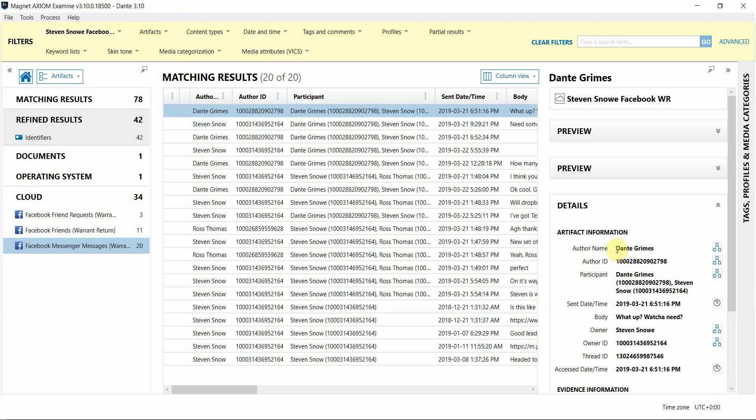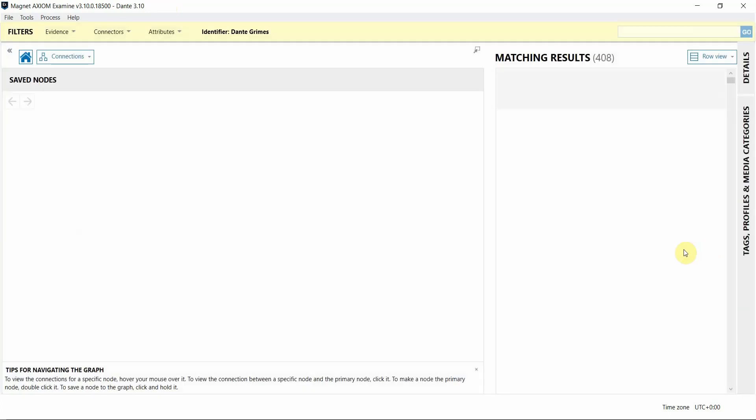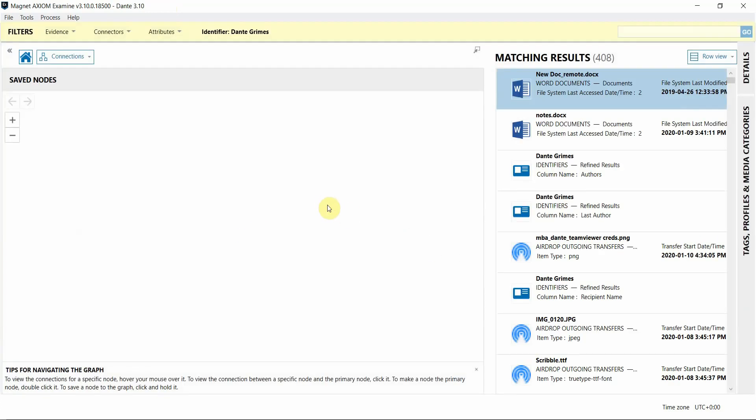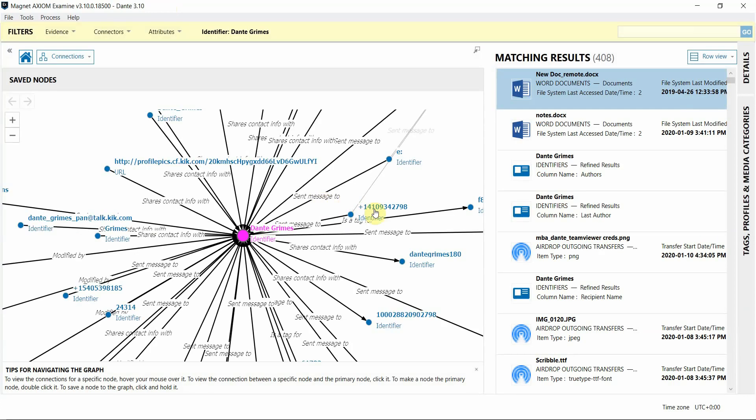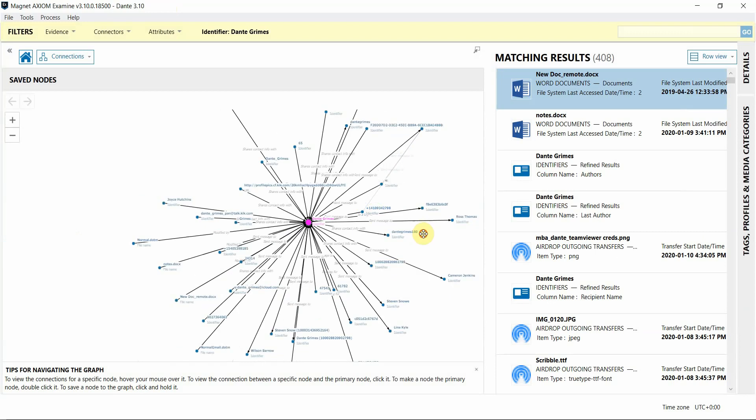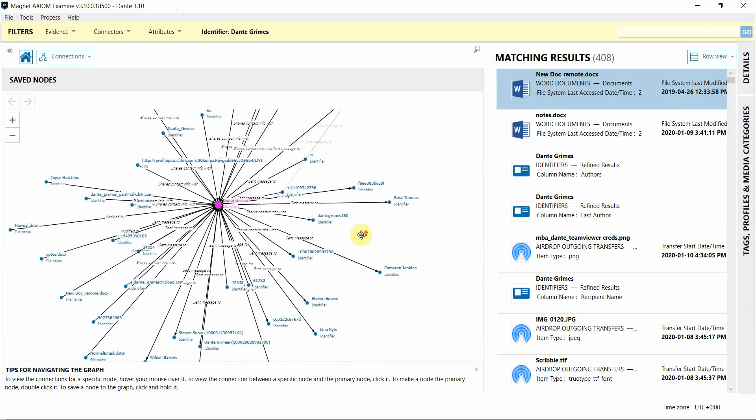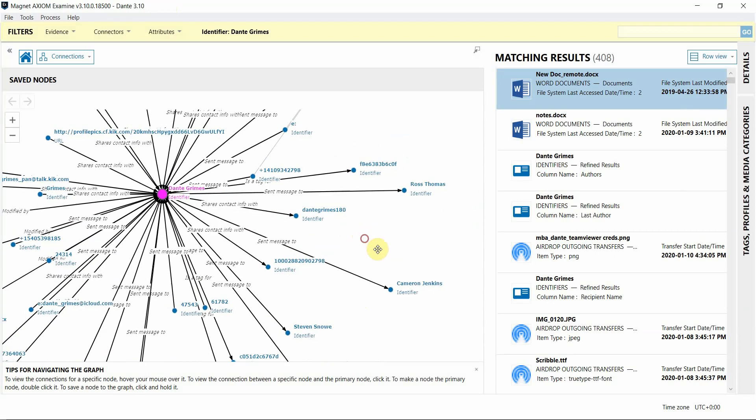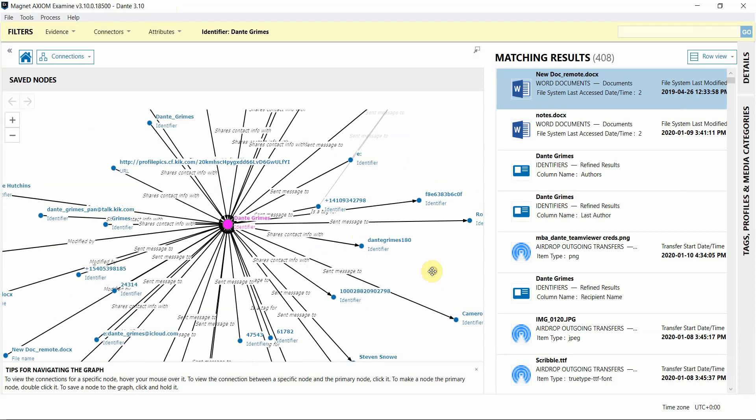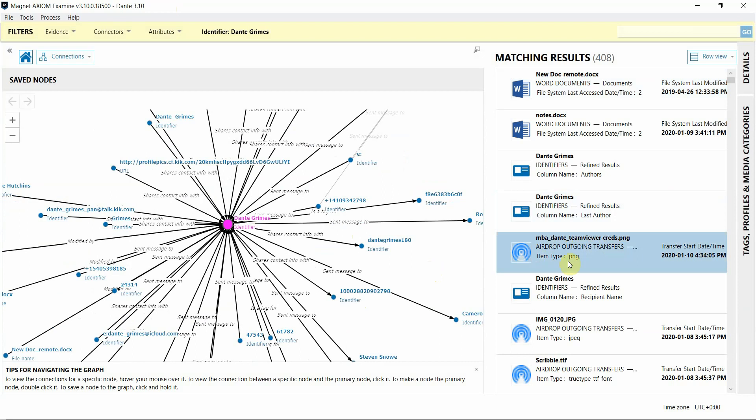So, for example, here I can build connections from this author name, Dante, from the chat message from the Warrant Returns, and now we can visualize additional artifacts from an APFS image and an iOS image that I have in my case as well.